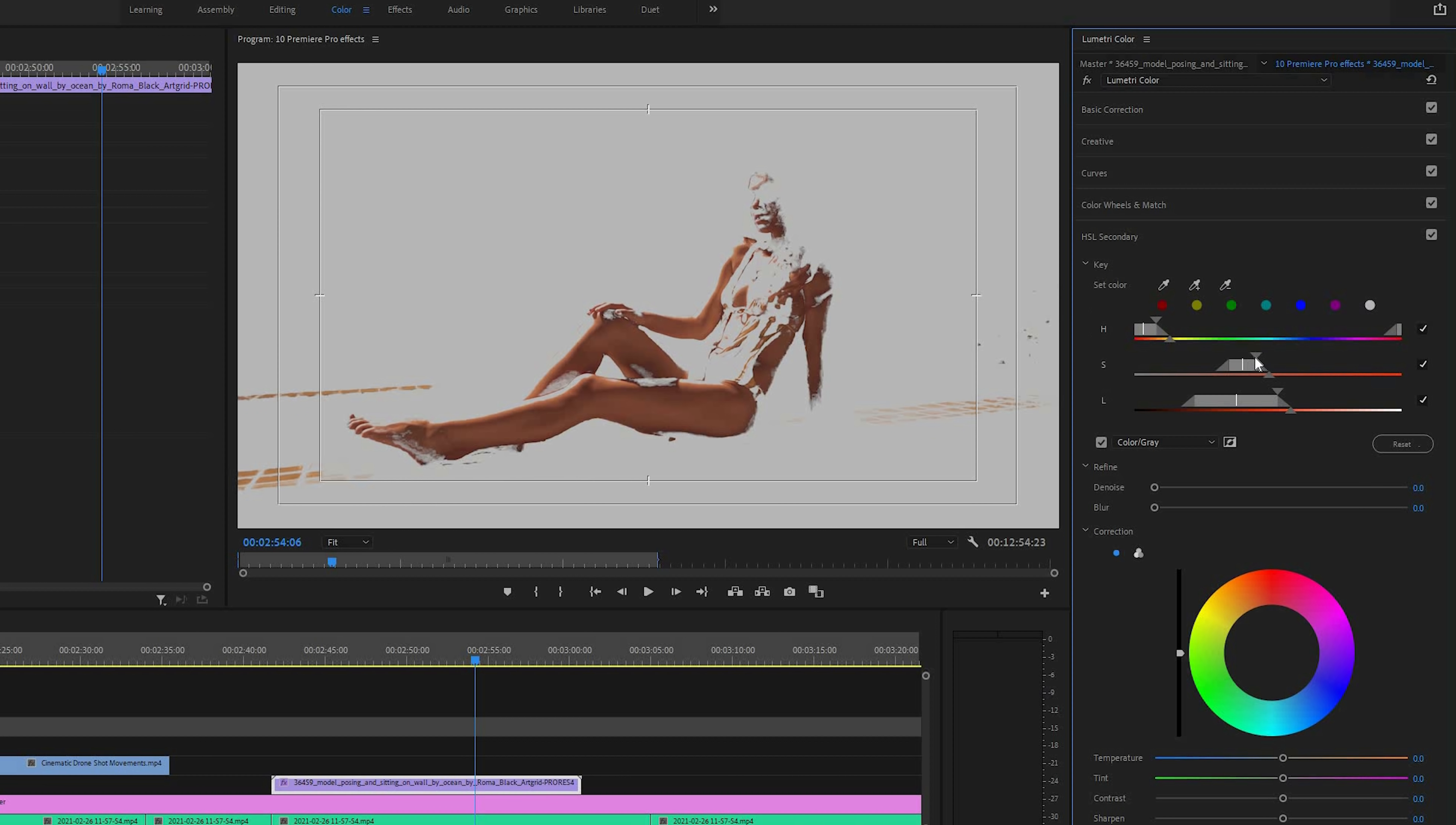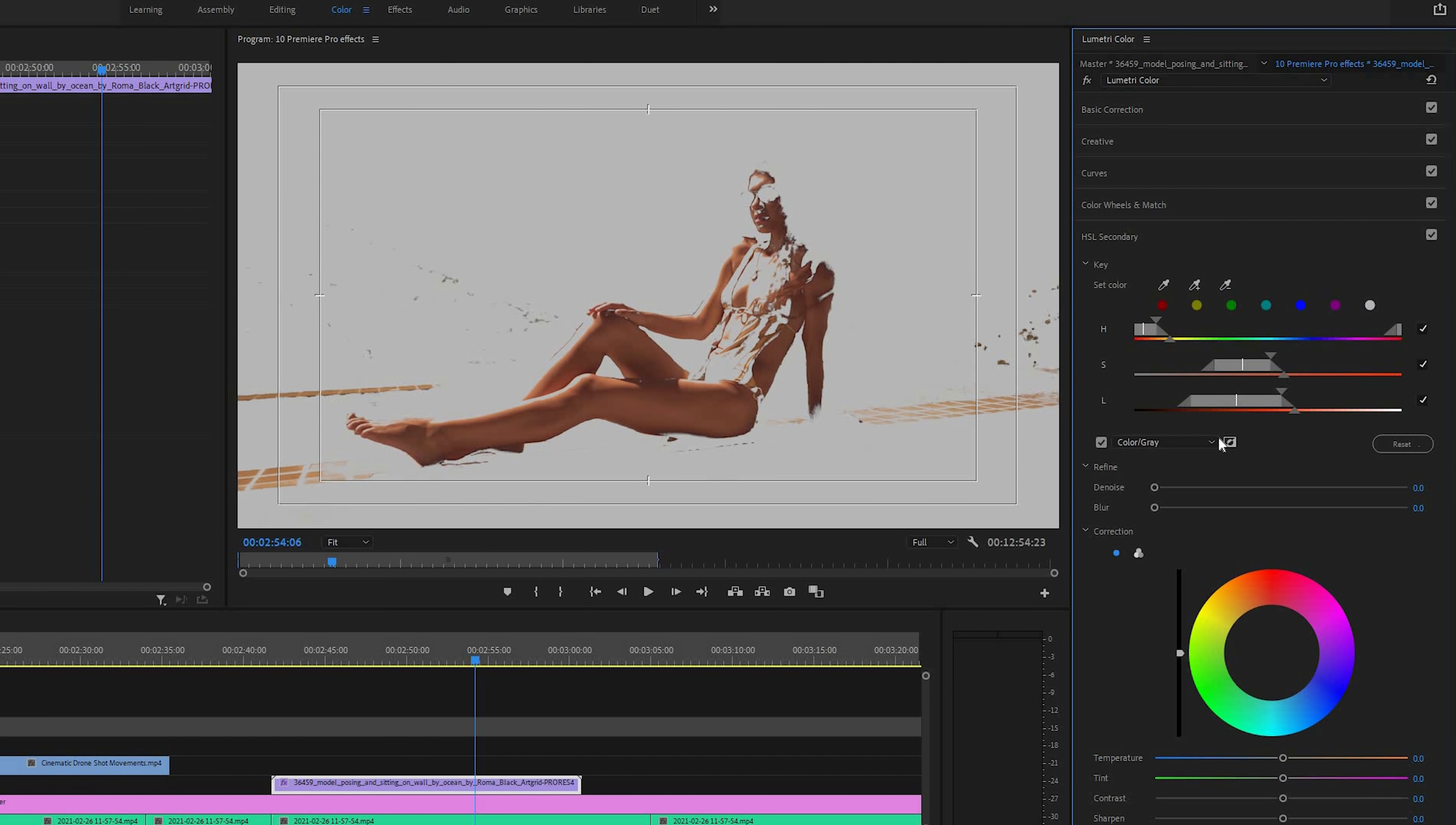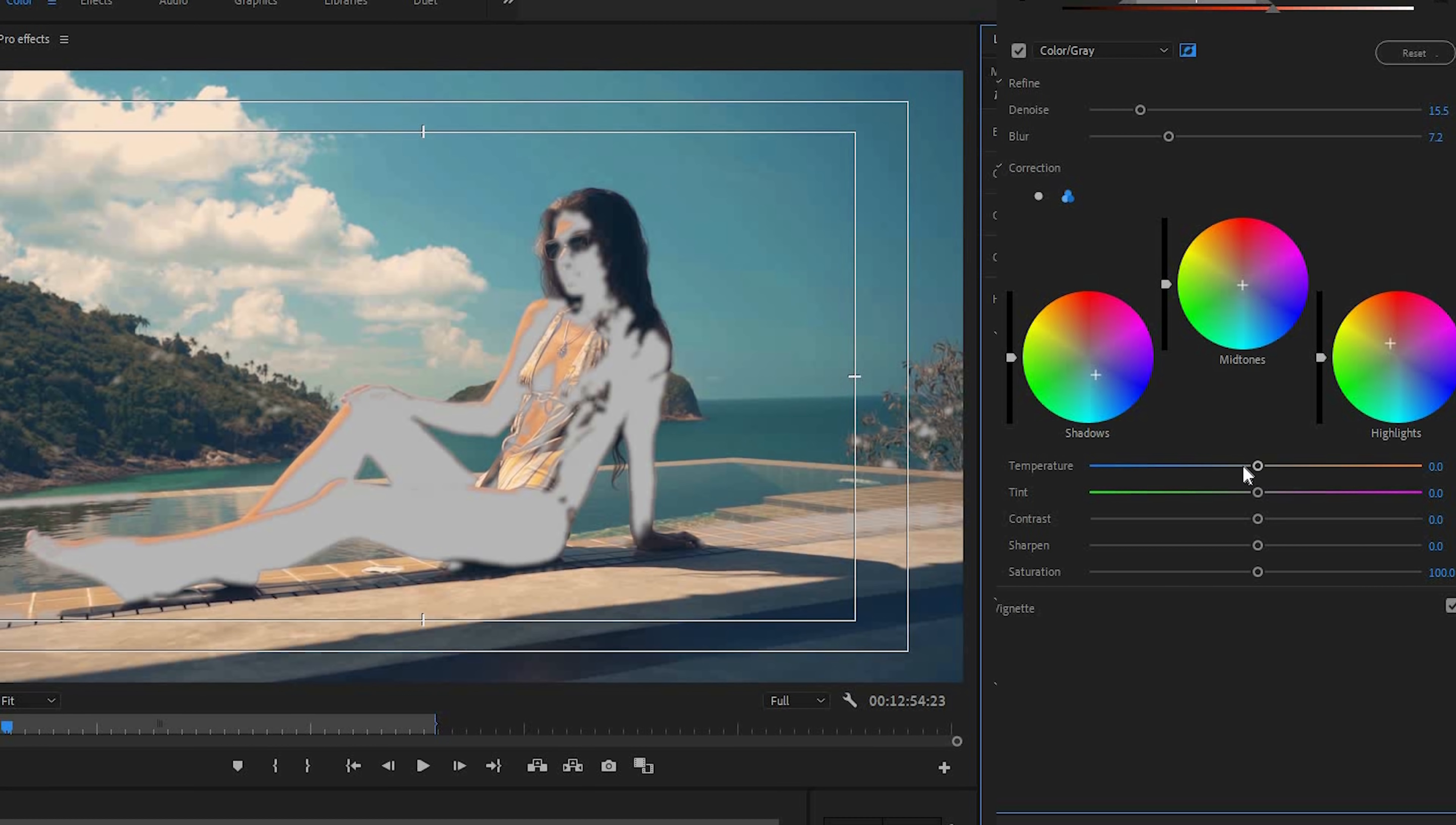And now if we want to preserve just the skin tones and we want to affect the environment and everything else, we can invert our selection here. And by the way, I can look at what I'm selecting by this color gray checkbox option. And here I can essentially affect everything else but my skin tones so we can do things like the orange and teal look or just affecting the colors of your environment and changing the adjustments there.